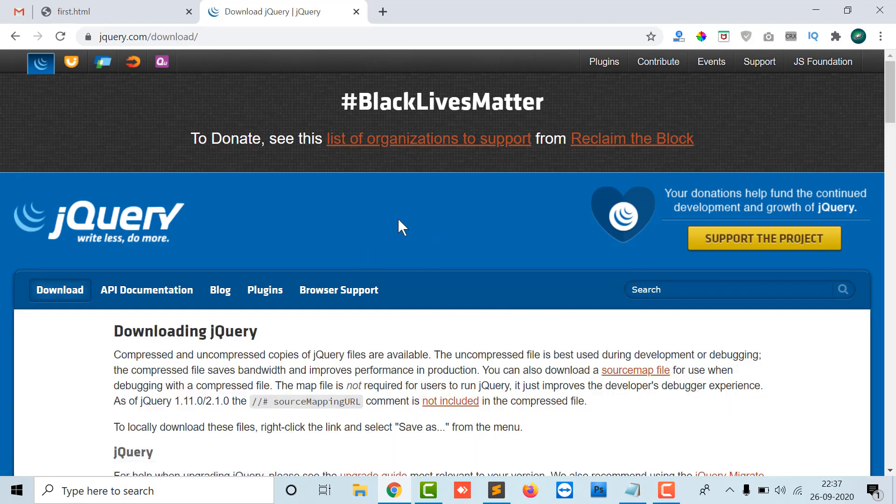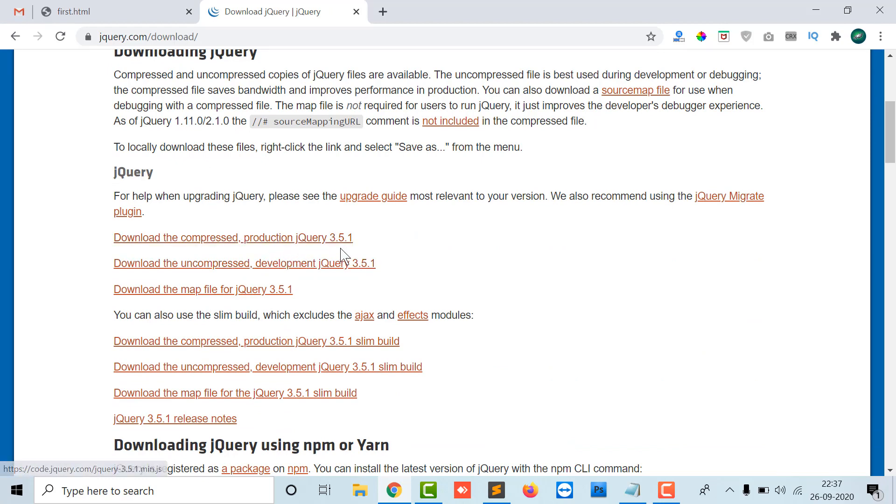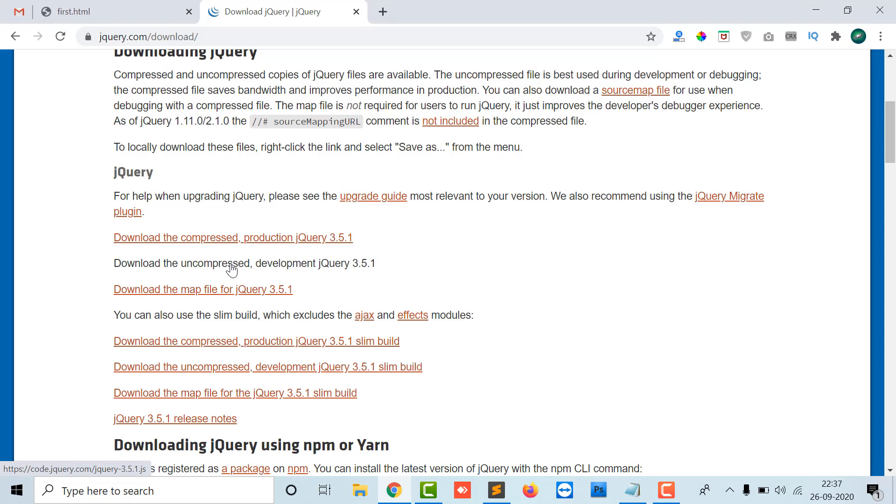Here it downloads the compressed production jQuery and the uncompressed development jQuery. If you want to change the library of jQuery, which is not recommended at all, you can download the uncompressed version.